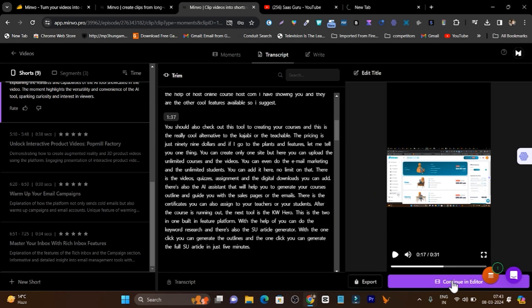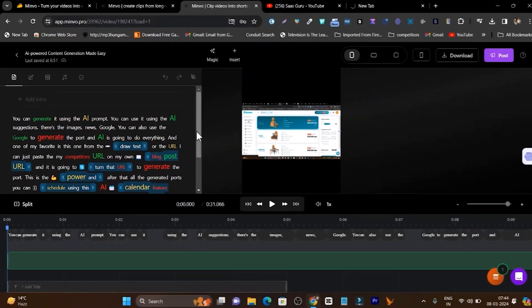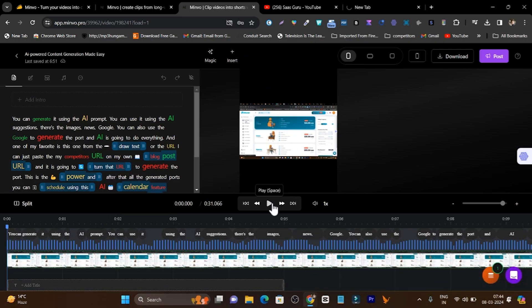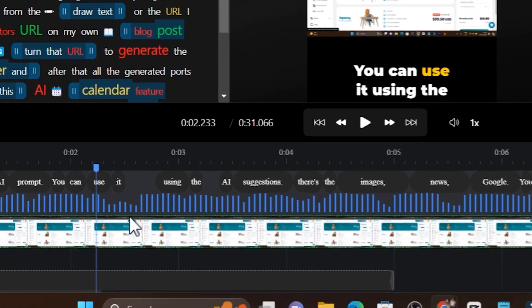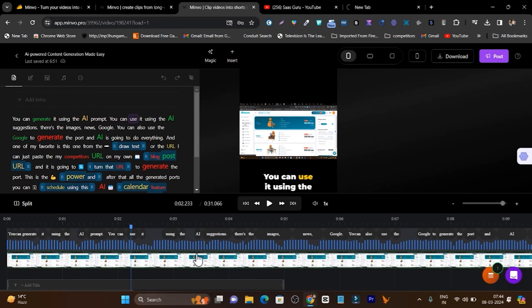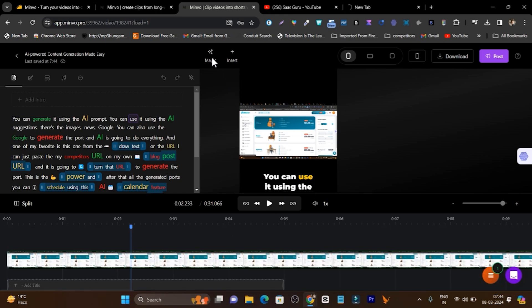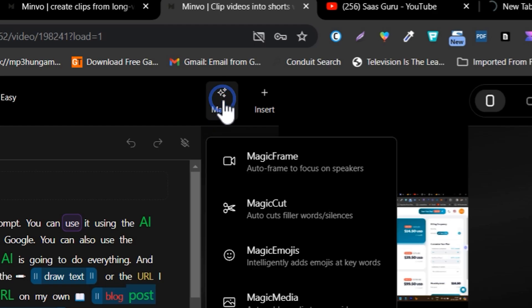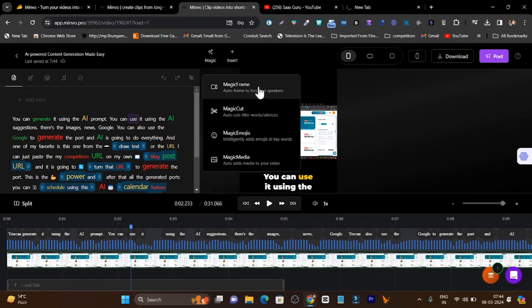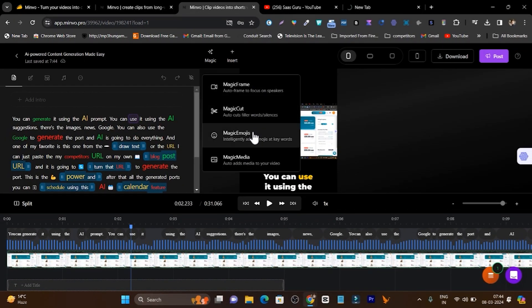If I like this video, I can just export it or click 'Continue in Editor' to get multiple advanced editing options. For example, you can add your music file here — this is a drag-and-drop editor. You can add manual text, or if you want to add emojis, you can go to the magic section. Here you can see: Magic Frame, Magic Cutout, Magic Emojis, Magic Media — all these things will be added automatically by AI. I want to add images, so I'll go to the emoji section.